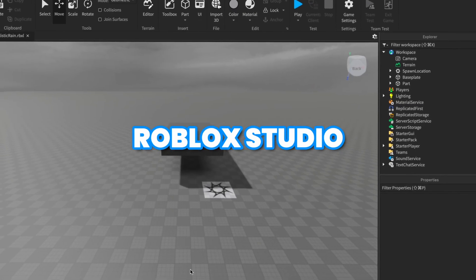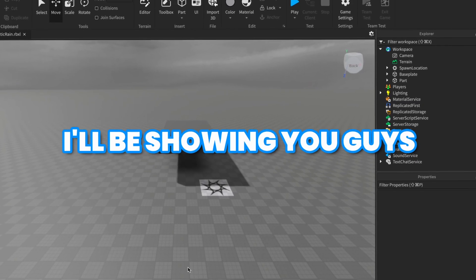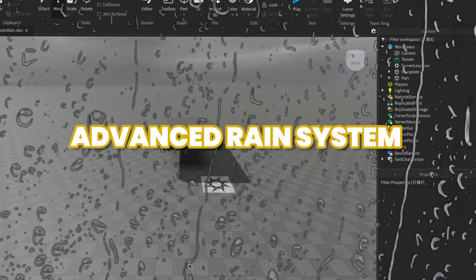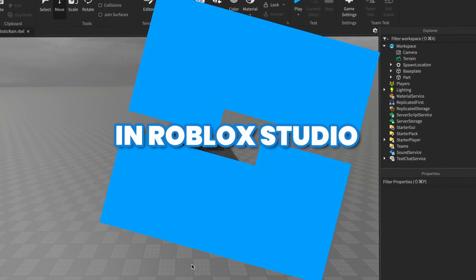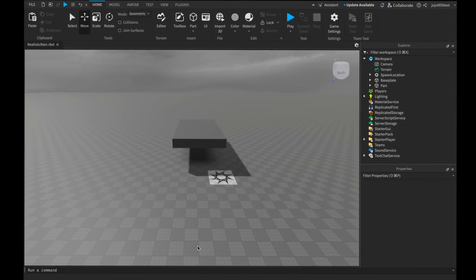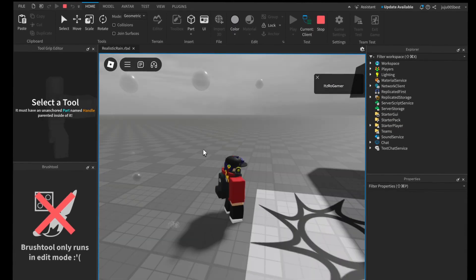Hey guys, welcome back to Roblox Studio. Today I'll be showing you how you can make your very own advanced rain system in Roblox Studio. This system is very cool because when you're in the rain you'll see droplets on your screen, and they disappear when you move under a roof or any cover.